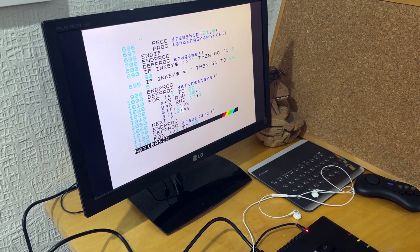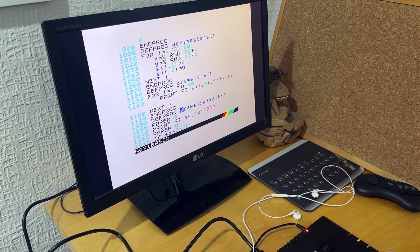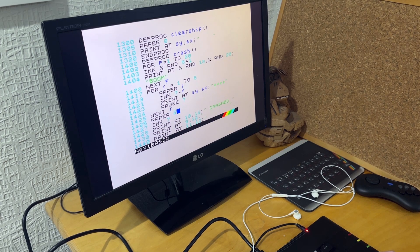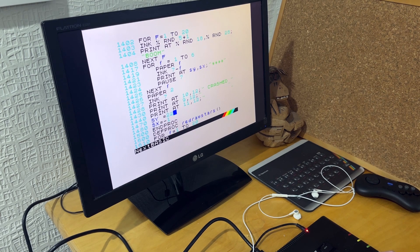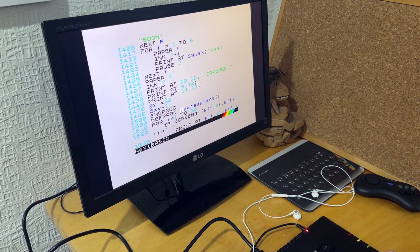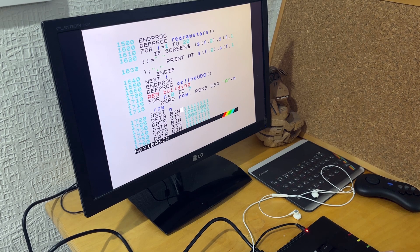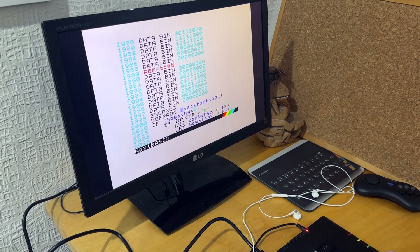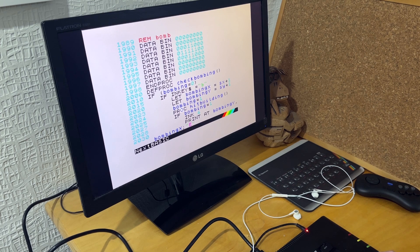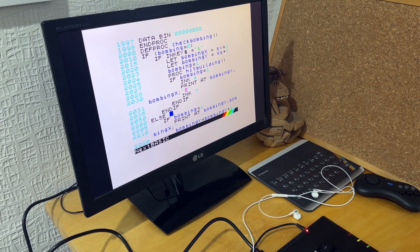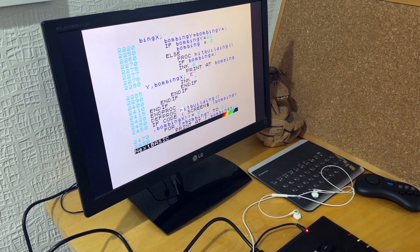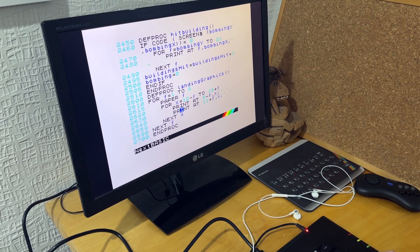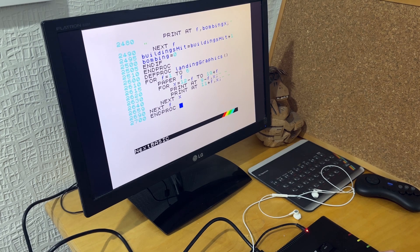So then I've got define stars. Draw the stars. Draw the ship. Clear the ship. And then printing crashed. And redrawing the stars after the plane's moved off them or a bomb has gone over them. And I've got my user defined graphics. A bunch of those. And then check bombing. Does the bombing. And then code to check the building's hit. And then the graphic at the end if you land the plane. So that's the code.